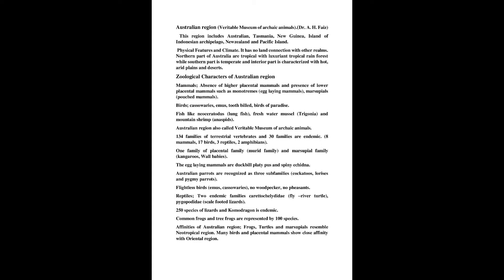This region includes Australia, Tasmania, New Guinea, island of Indonesian archipelago, New Zealand and Pacific Island.